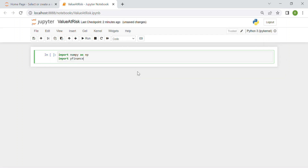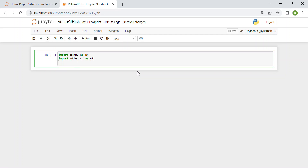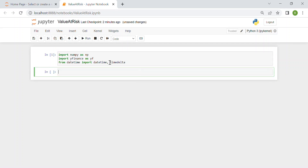We import yfinance as yf — I already dedicated a couple of videos about this library. Then from datetime we need to import datetime and timedelta. Timedelta is used to go back in time by X years, defining our time window.